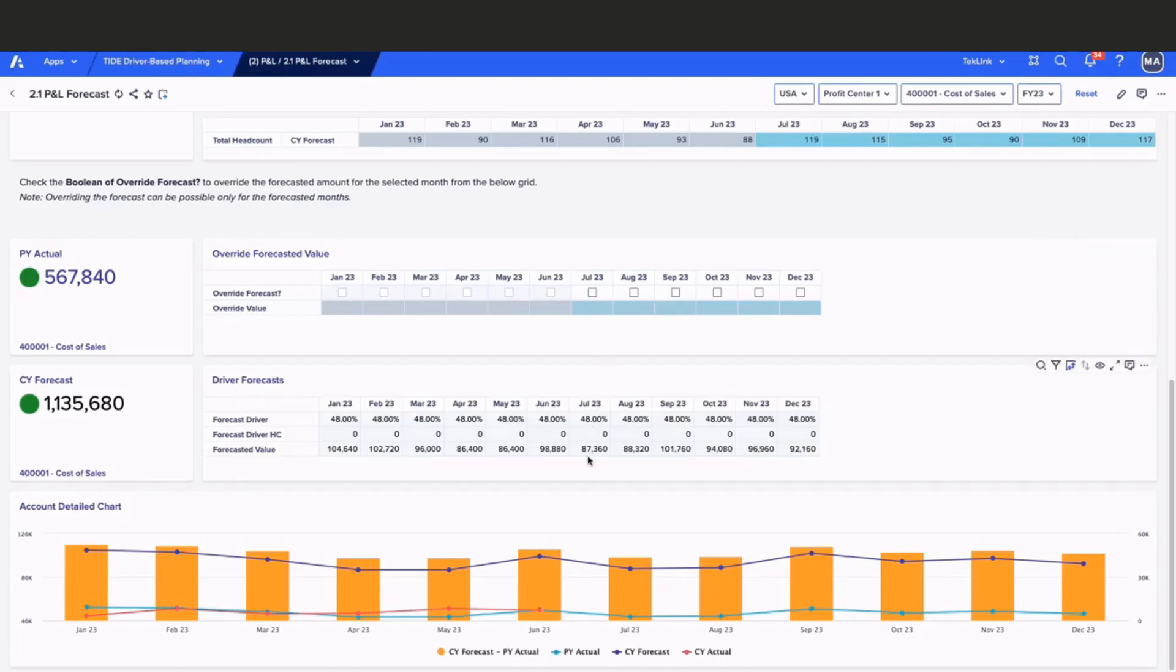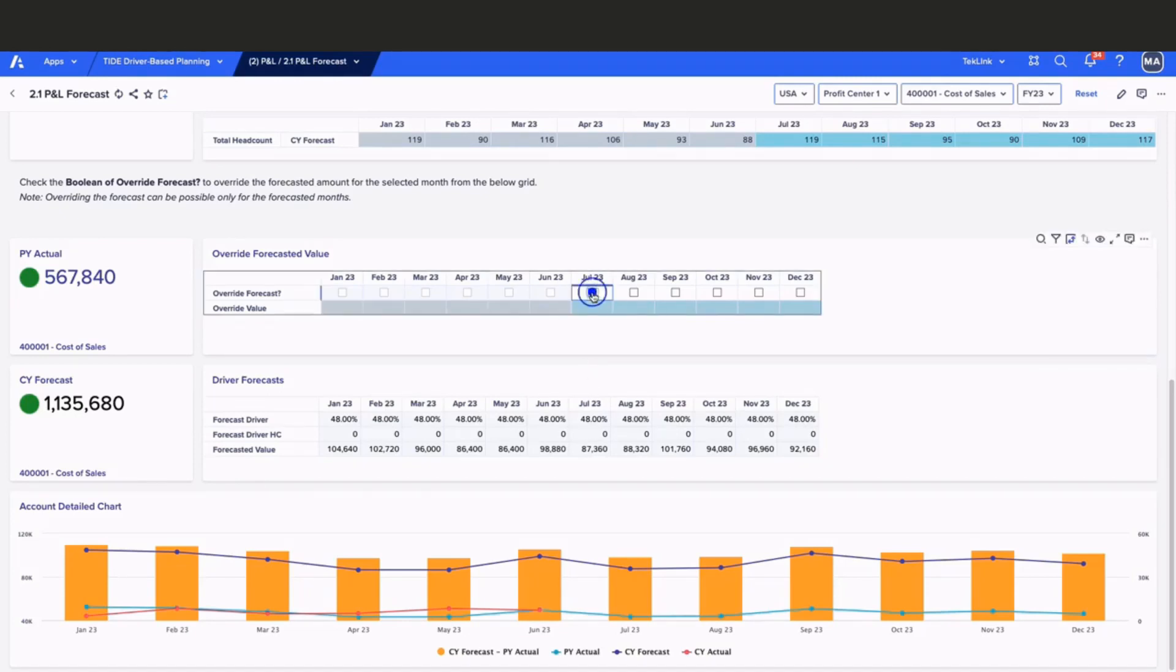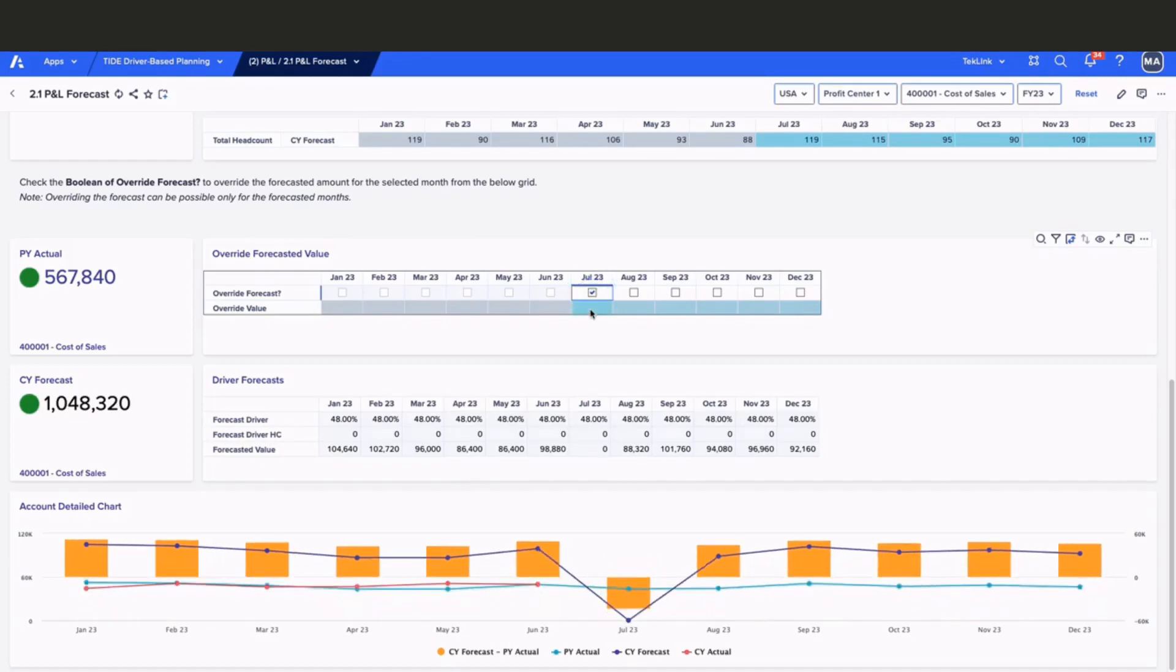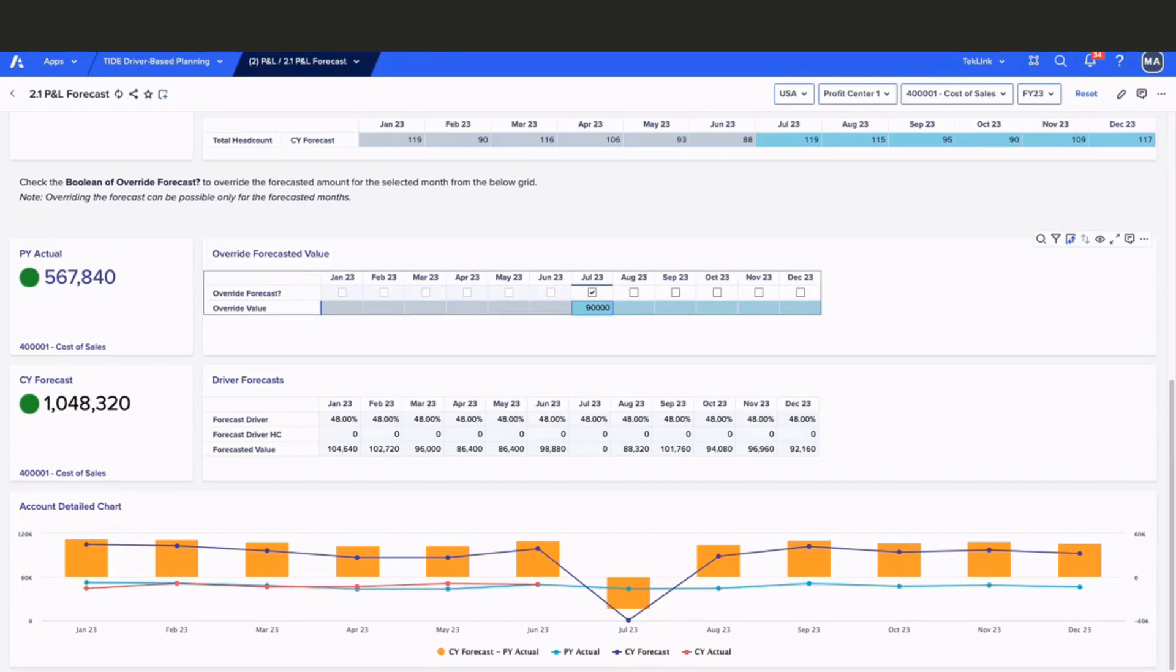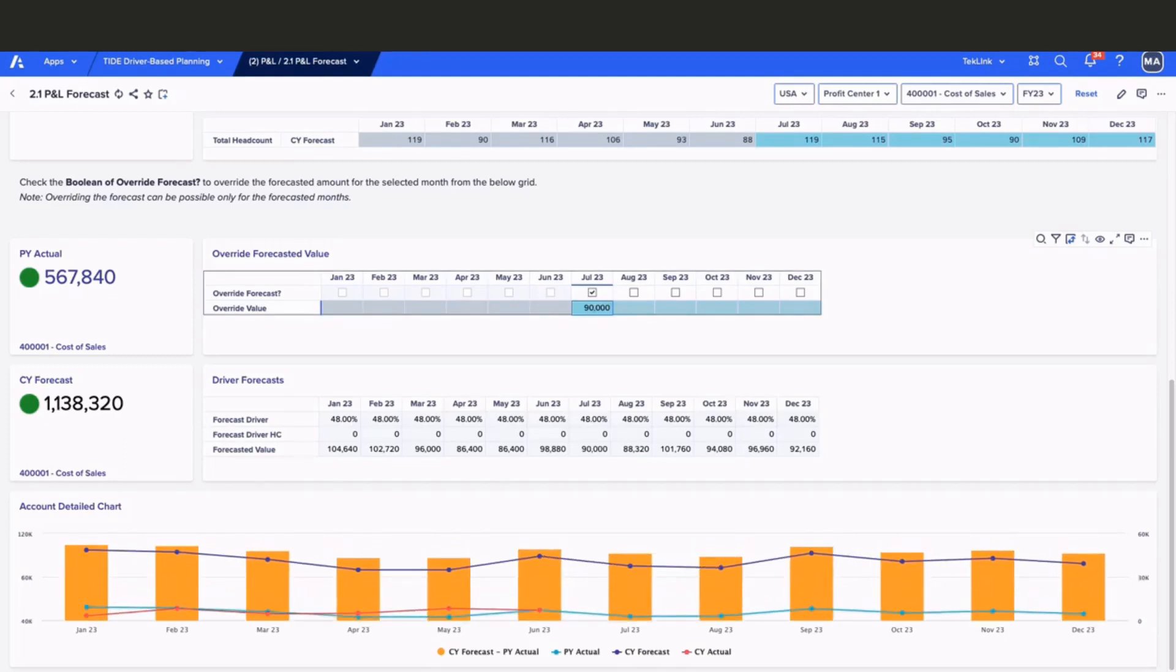We see that our current value is 87,360 and we want to update it to 90,000. We would take our override checkbox that will then allow us to input our new value. We can see how our override value has successfully updated to our forecasted value.